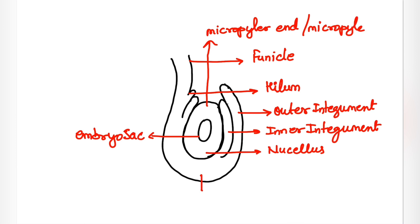And this closed end is known as chalazal end. That is all. This is our Anatropous ovule.